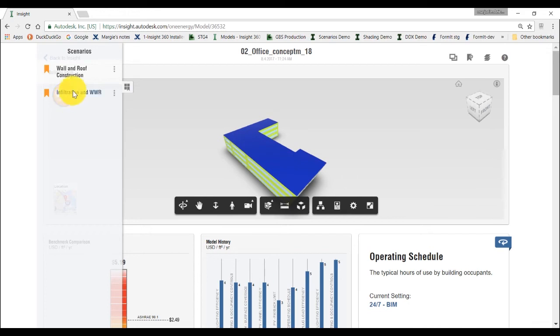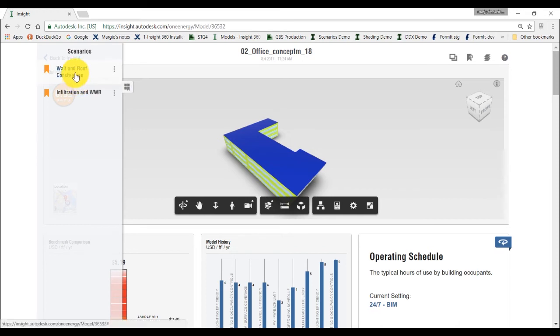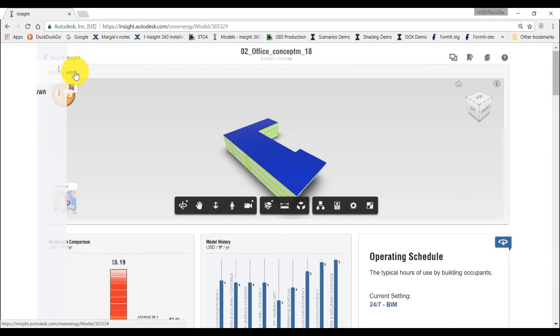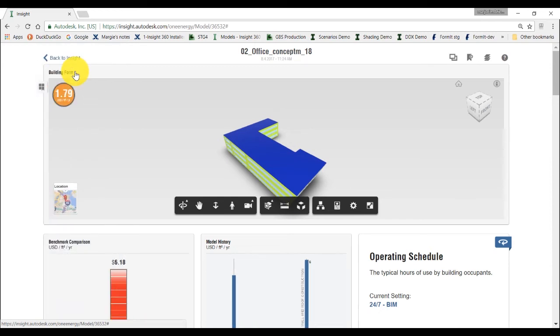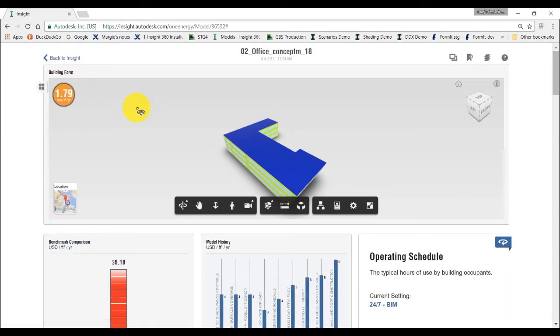We also previously created the scenario where we excluded the uninsulated option from the roof and the wall construction. And this scenario also included the infiltration and window to wall ratio settings. By clicking on this scenario, it will apply to this model.